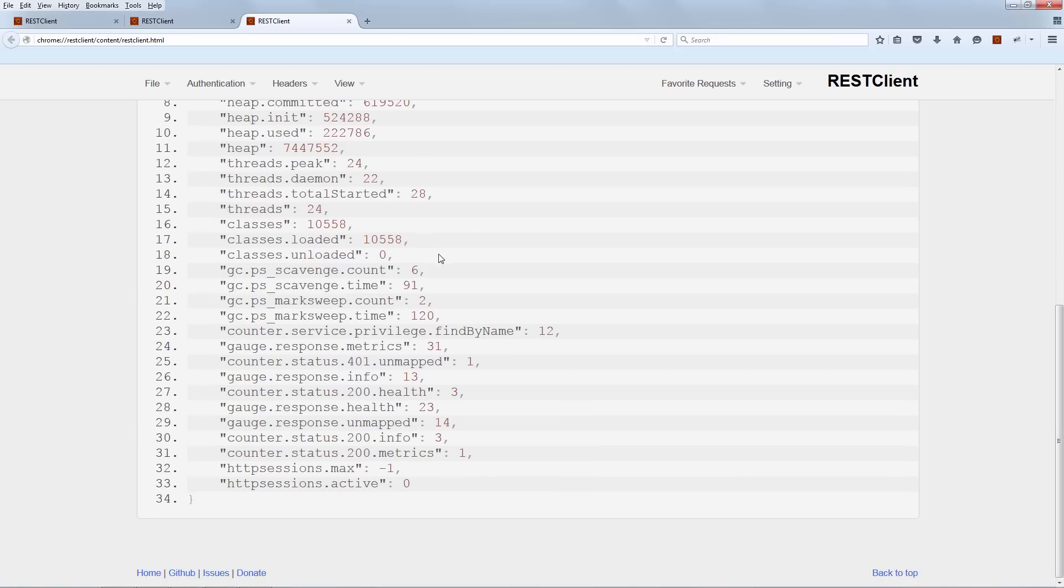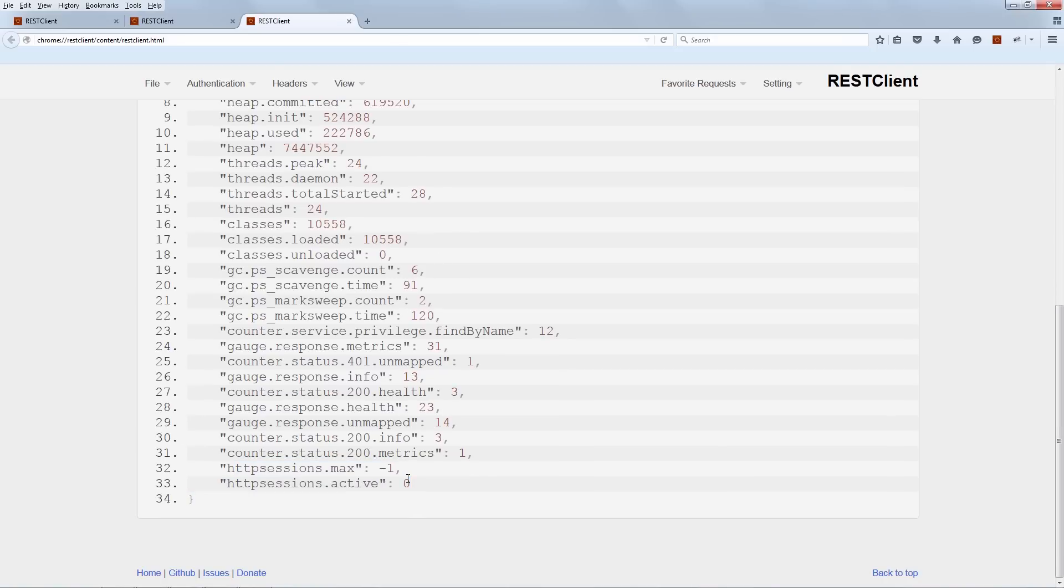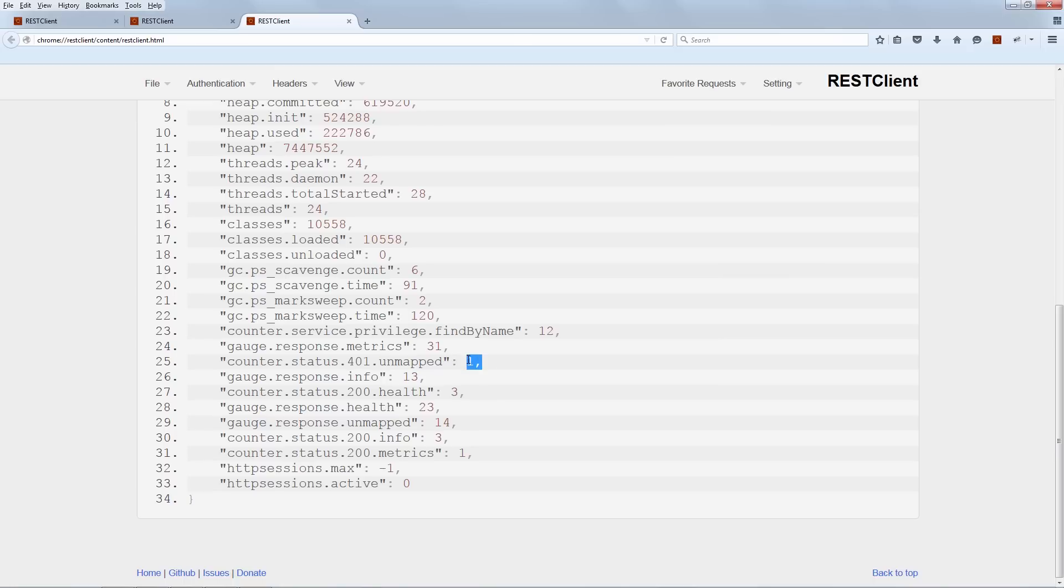We have information about HTTP sessions here and we're also getting completely out of the box some super interesting HTTP info. We're getting the 401 here, meaning that the API actually returned a 401 at some point and we're also getting these 200 here and so we can immediately see how this might be helpful.